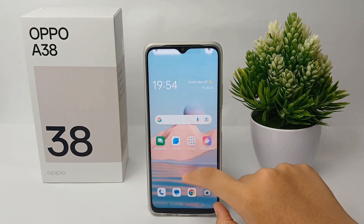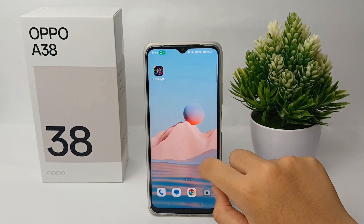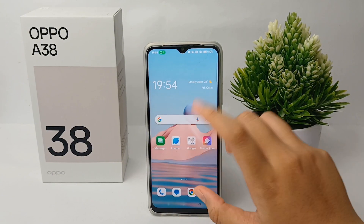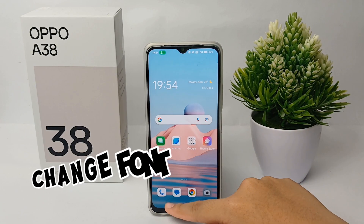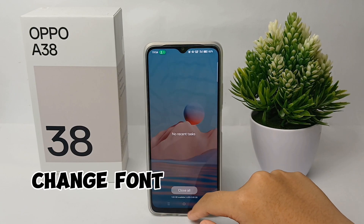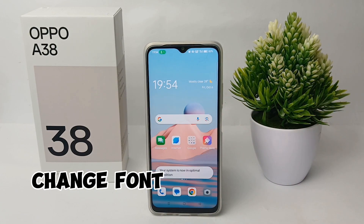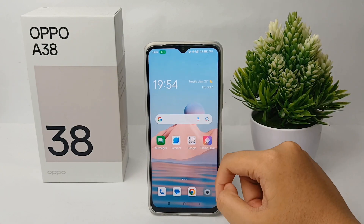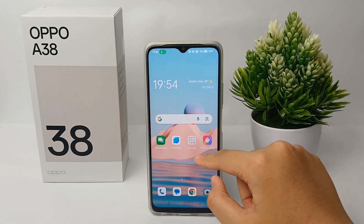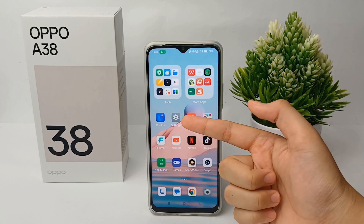Hello everyone, welcome back to Spara YouTube channel. In this video I'm going to share a tutorial on how to change the font on Oppo A38 easily. Without any further ado, let's get started with the tutorial.